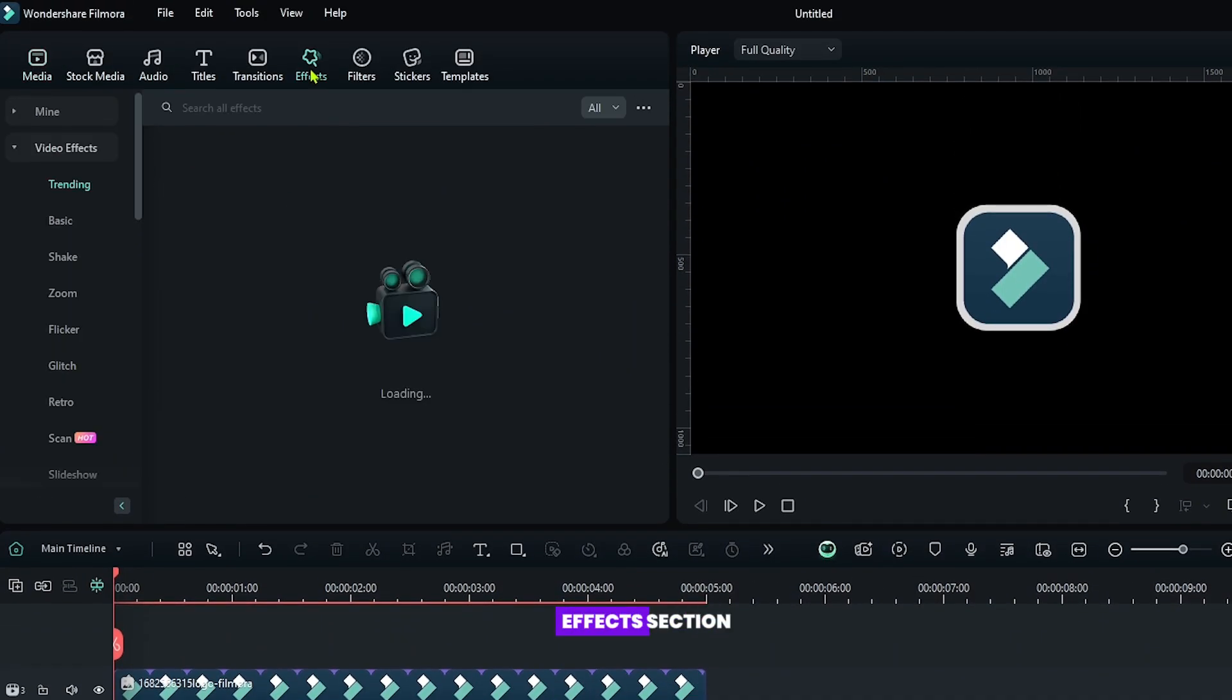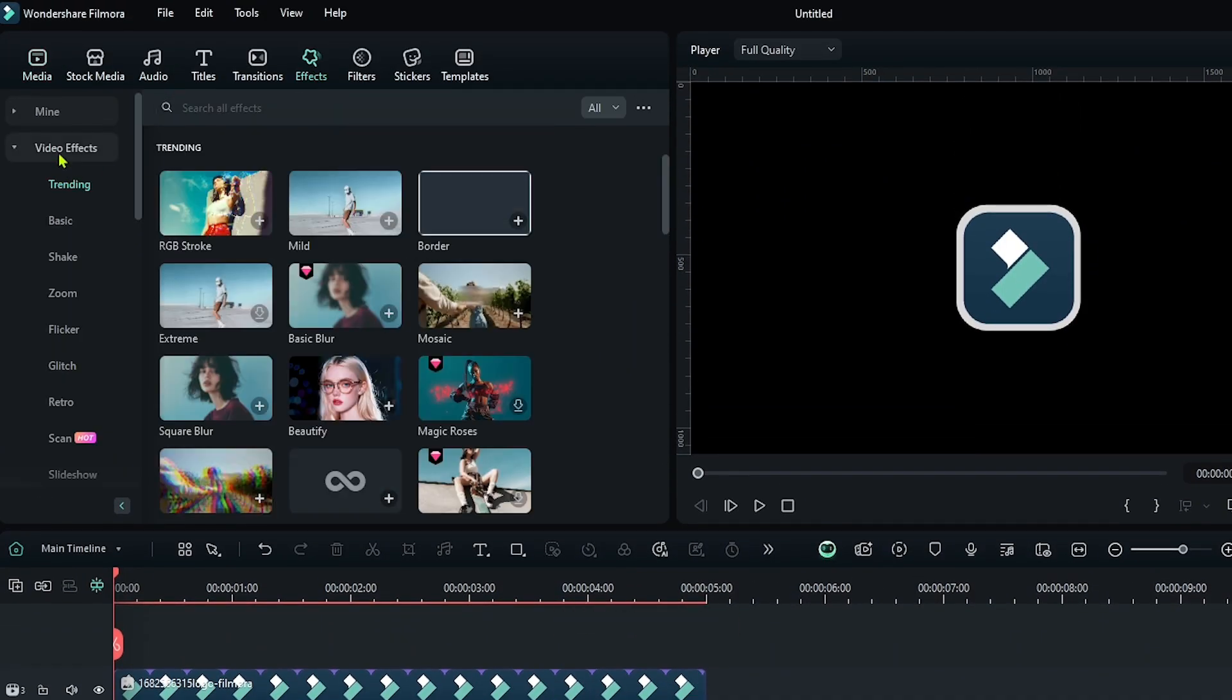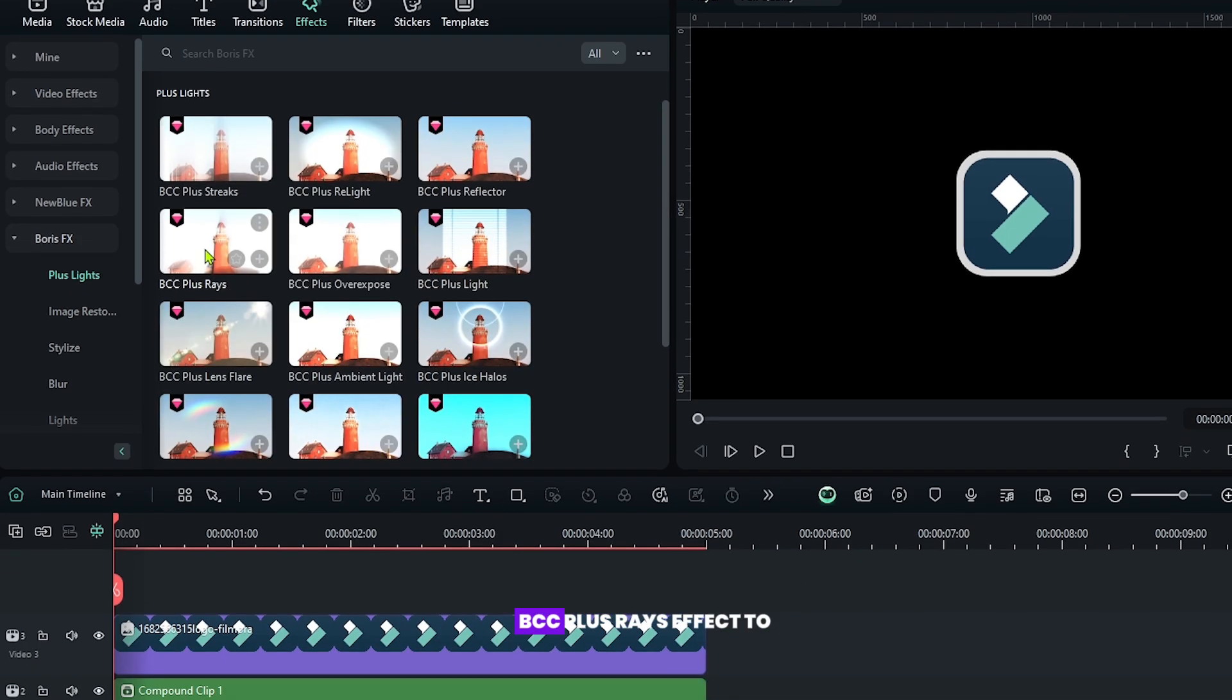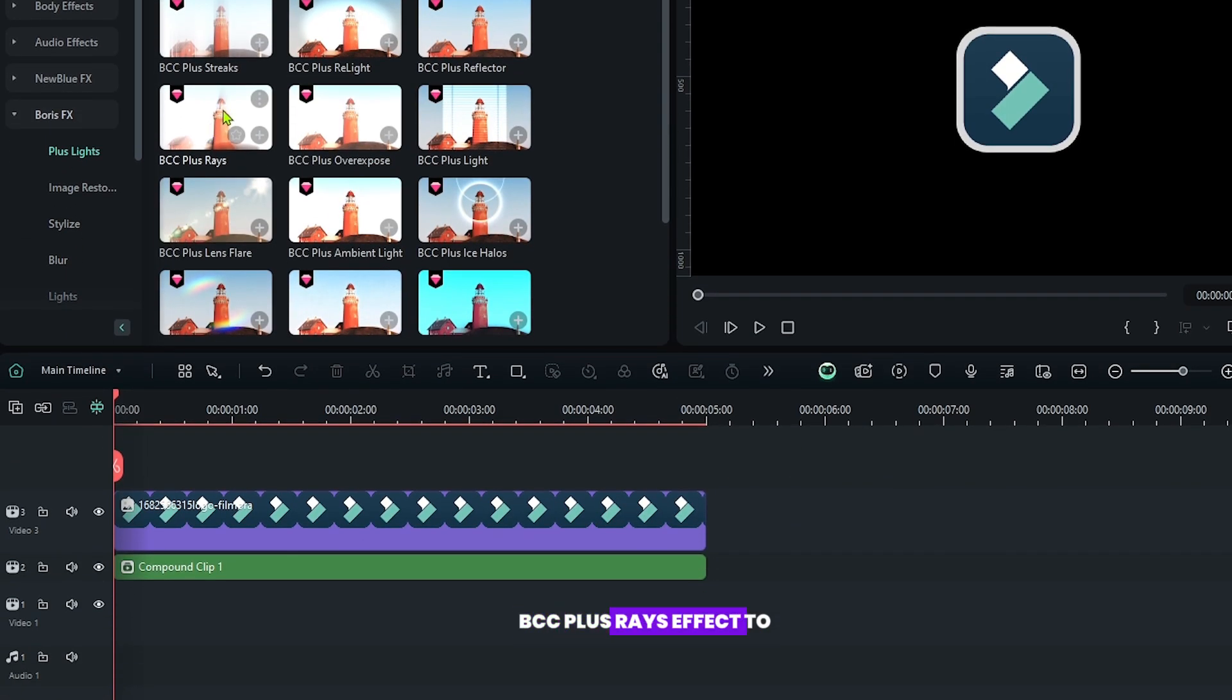Then go to the effects section, then go to the Boris effects, and add this BCC Plus Rays effect to the compound clip.